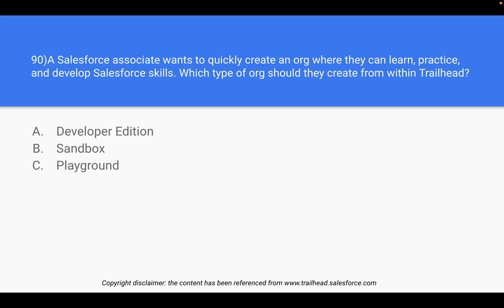Question 90: A Salesforce associate wants to quickly create an org where they can learn, practice, and develop Salesforce skills. Which type of org should they create? In the exam you may get a question asking whether they should go with a Developer Edition org, a sandbox, or a playground.